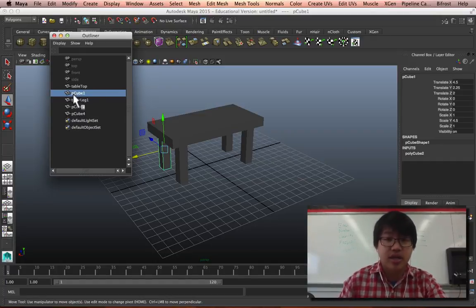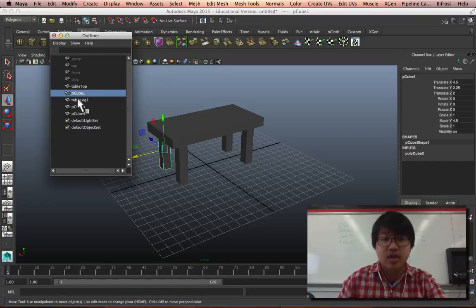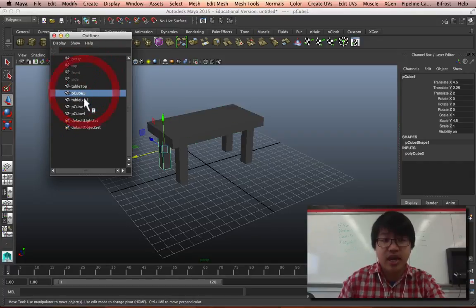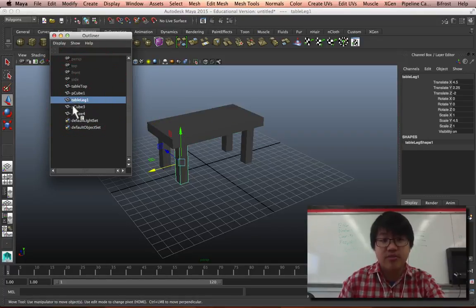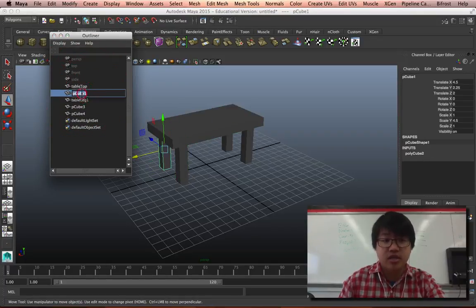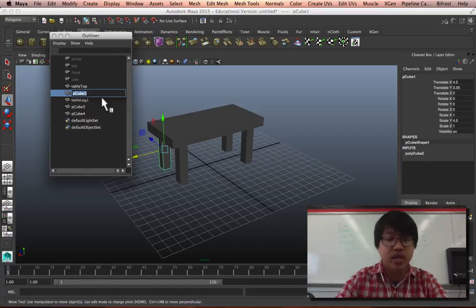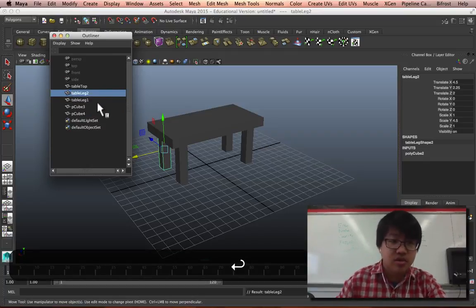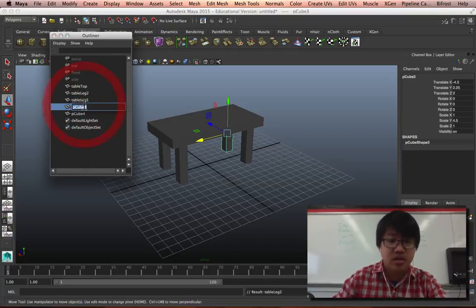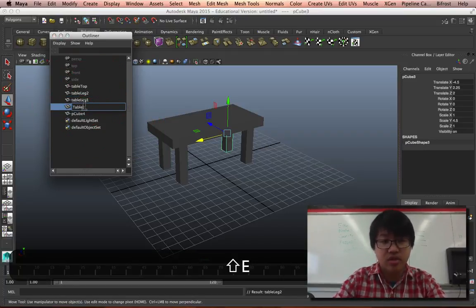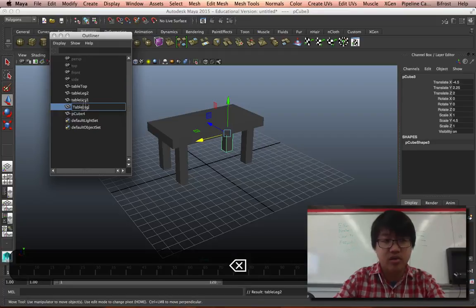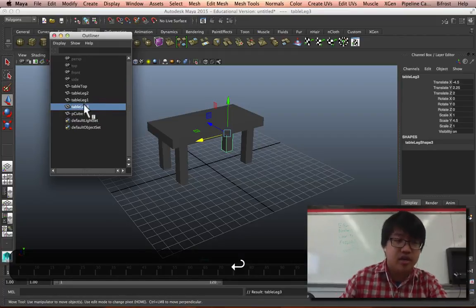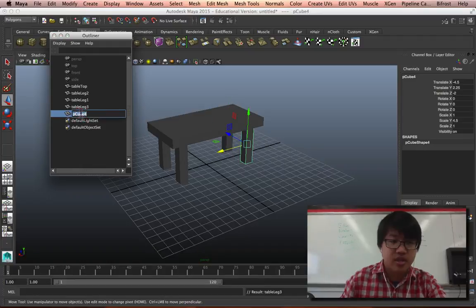So we can rename them through here to table leg two, table leg - oops, I didn't camel case - table leg three and table leg four.